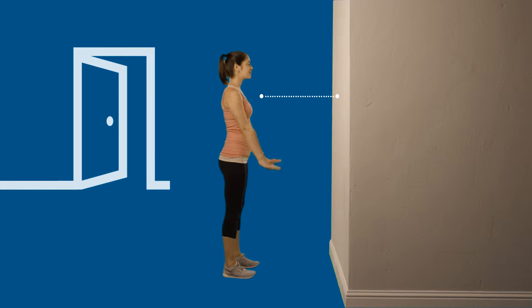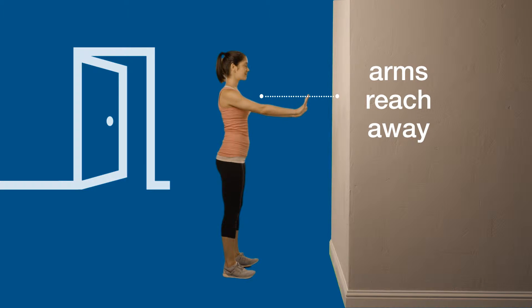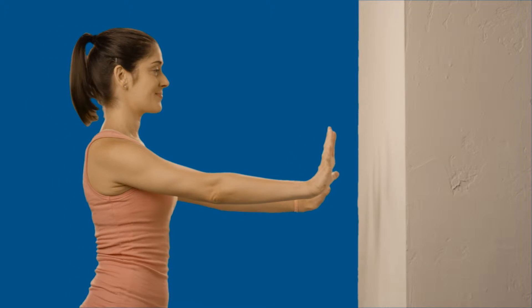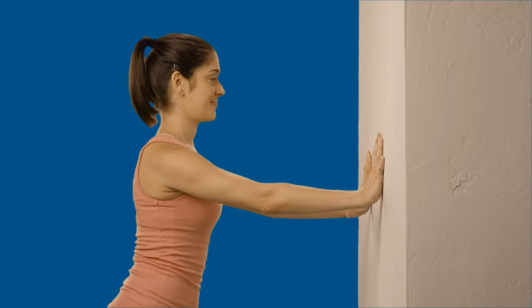Stand facing the wall. You should be a little more than arms reach away from the wall. With hands at chest height and slightly more than shoulder width apart,